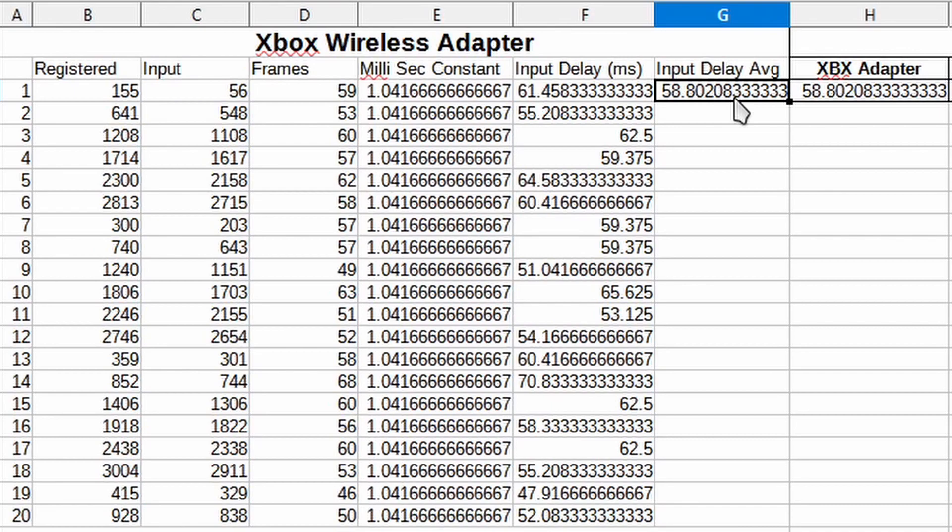You got to keep in mind that this number is not actually the input delay for the adapter because you have to take into consideration the input delay of my monitor and also the software that I use. But our goal in this video is to compare the difference between the wireless adapter and Bluetooth to see which is faster.